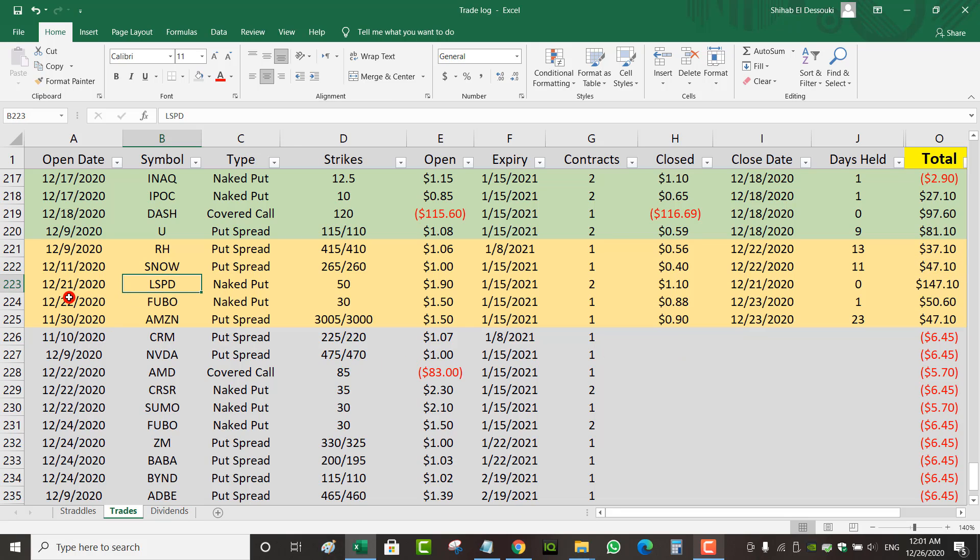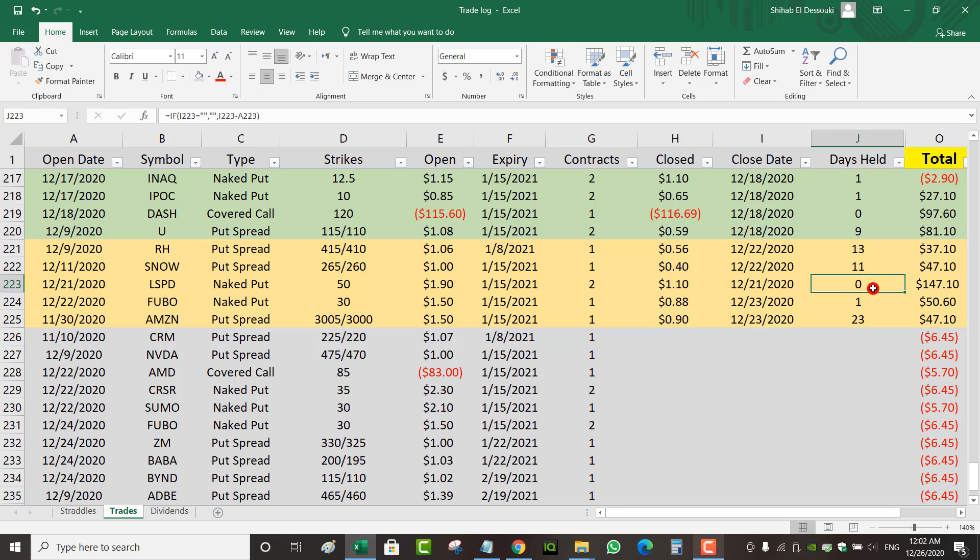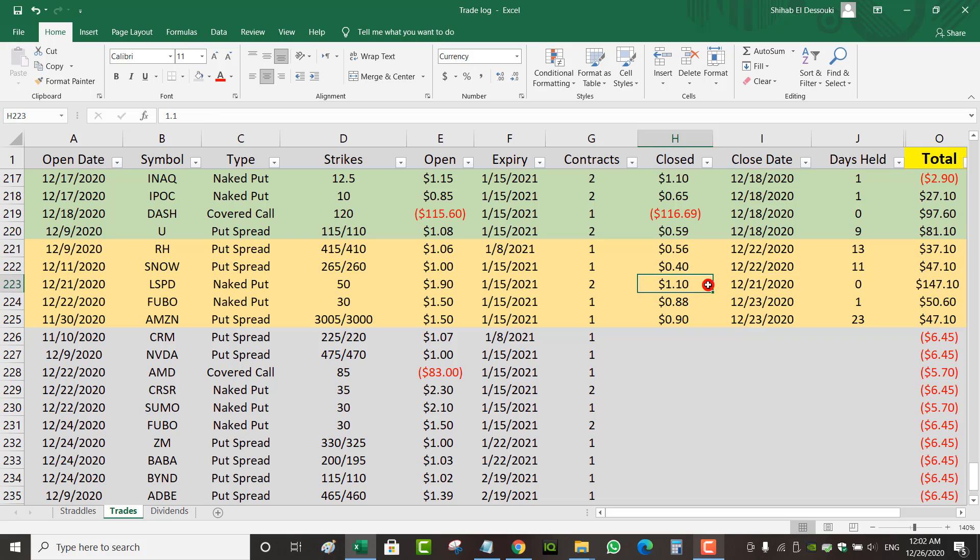Lightspeed was a trade that I opened December 21st. It was a naked put, I did two contracts, collected $1.90. This was on Monday, and I was able to close it the same day. Days held zero, because I closed it December 21st for $1.10. So I made a net profit of $147.